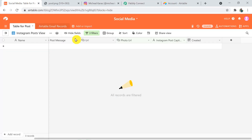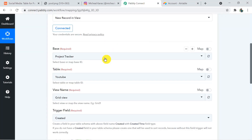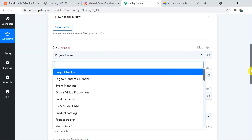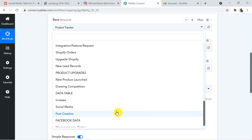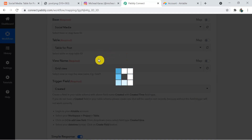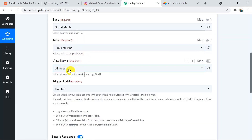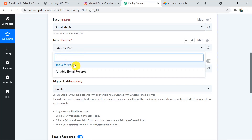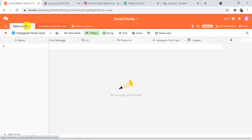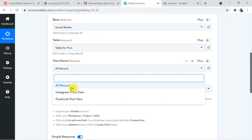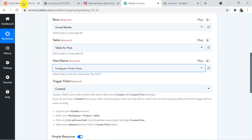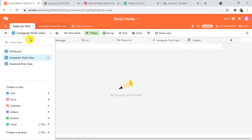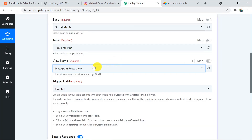Going to Airtable, I have created a table called 'Table for Post' in the base 'Social Media.' The view name is 'Instagram Post View' and I am going to add a record here. Back in Pabbly Connect, I am selecting the base as 'Social Media.' According to that, the table and view name will be visible — the table is 'Table for Post' and the view name is 'Instagram Post View,' which is the particular view where I will add a record.